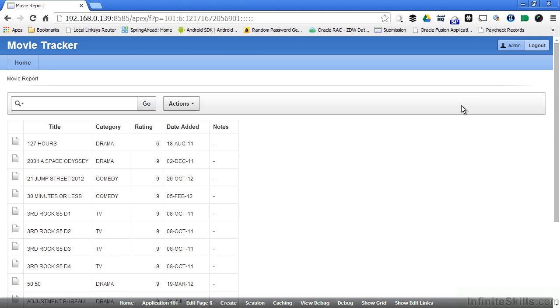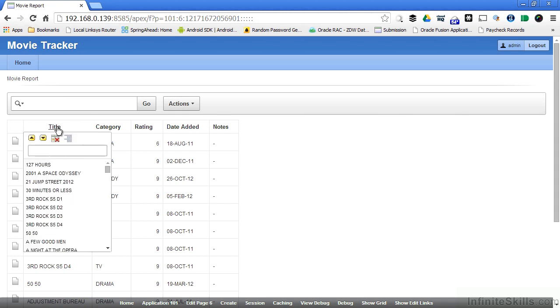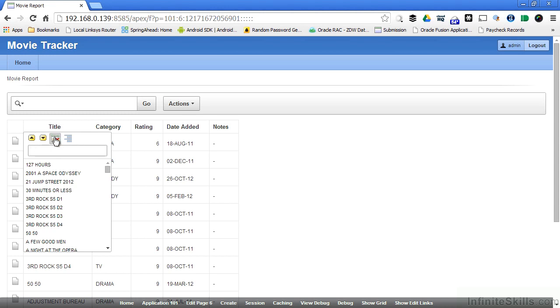For example, end users can resort information on the report by clicking one of the headings. When they click the heading, a pop-up box appears which gives them the ability to filter the information that they want to see on their report. They can change the sorting by ascending or descending, hide the column on the report, say they want a control break on the report, or enter values in the search box to limit the information coming back on the report.